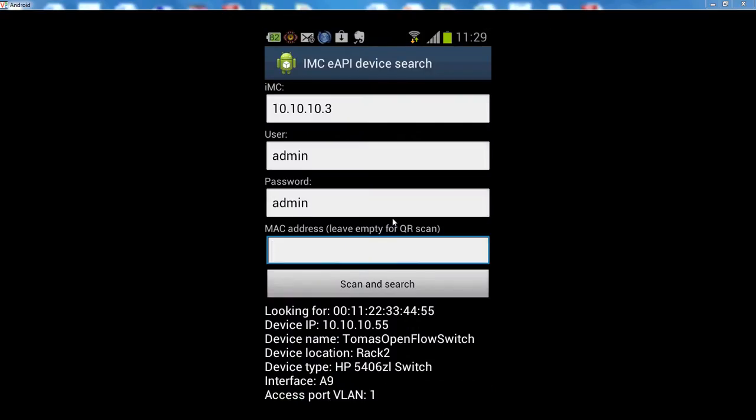And here we go. So this time I'm connected to switch which ends up in IP address 55. There is a different device name, of course. It's located in REC2 and it's HP 5400 series switch. And we are connected to port A9, which is an access port in VLAN 1. So that's how this application works.